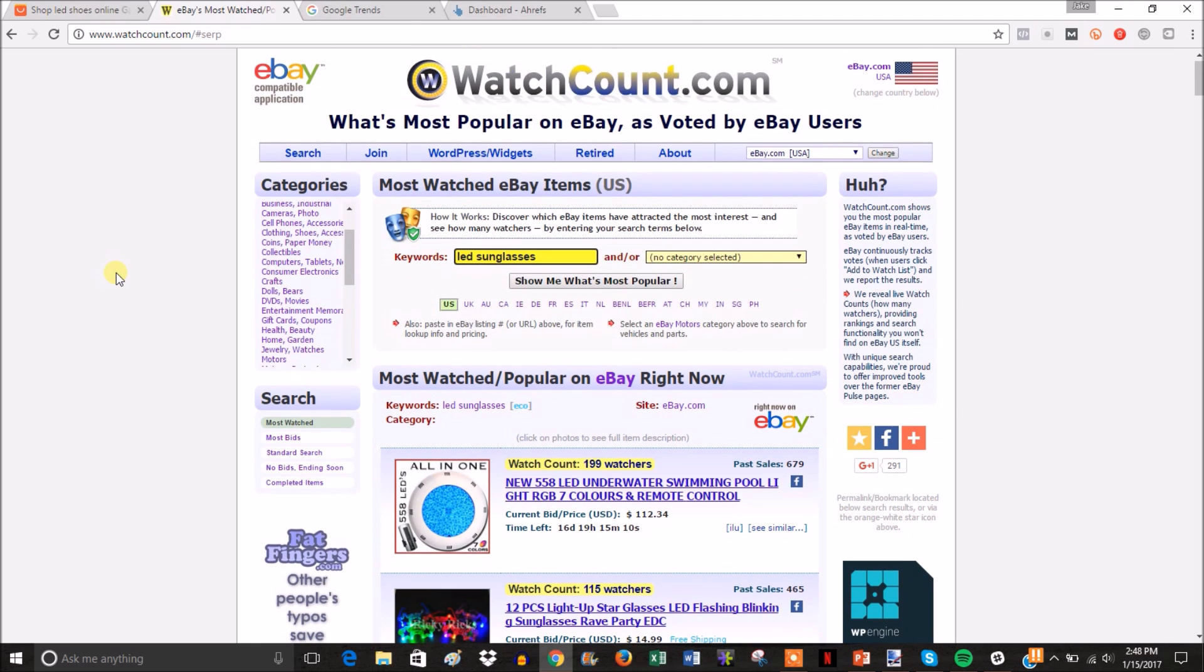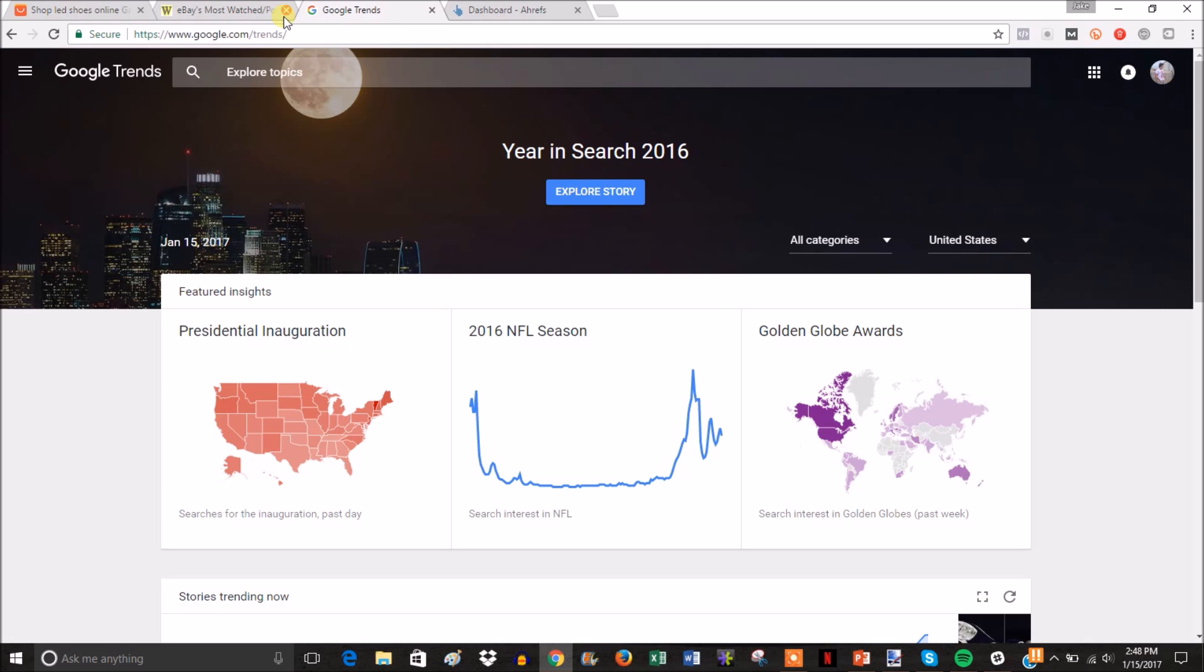I'm not going to search every single LED product within WatchCount just for the sake of time. I don't want this video to drag on too long, so we're just going to go off these numbers for LED sunglasses. The second thing you're going to do when researching your niche is head over to Google Trends.